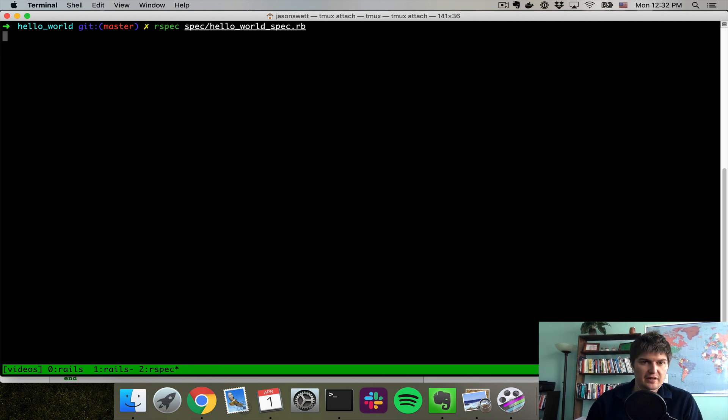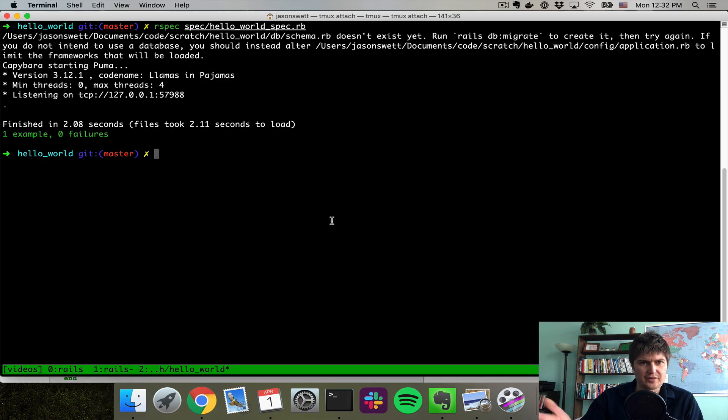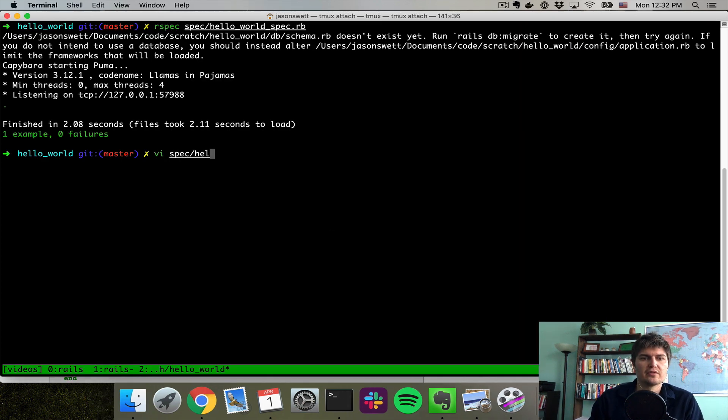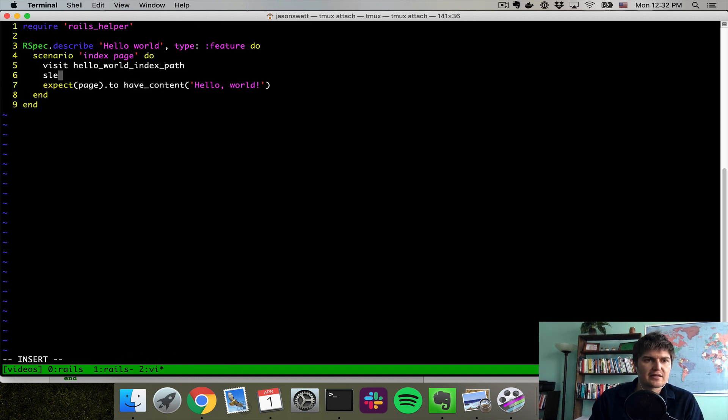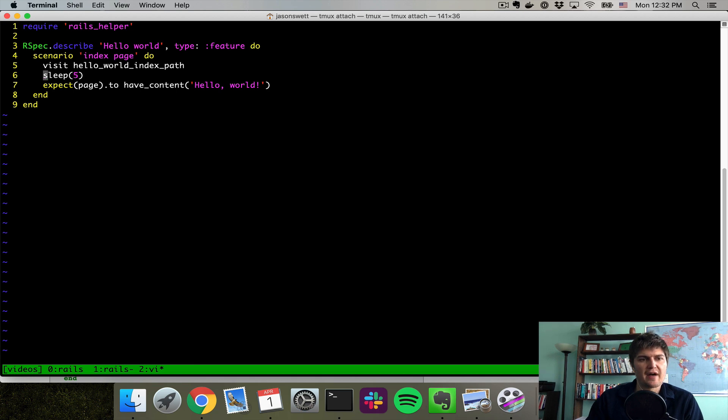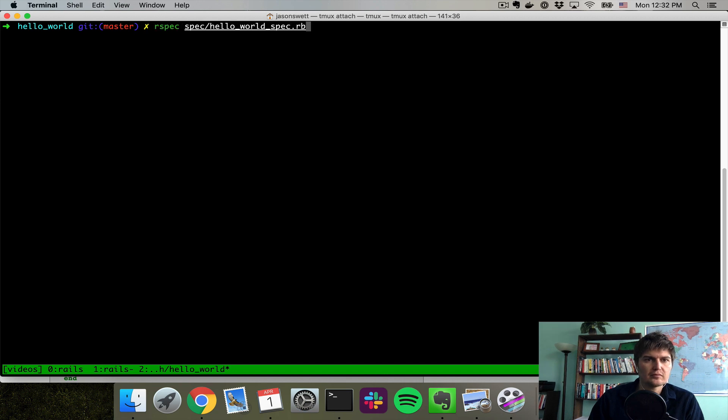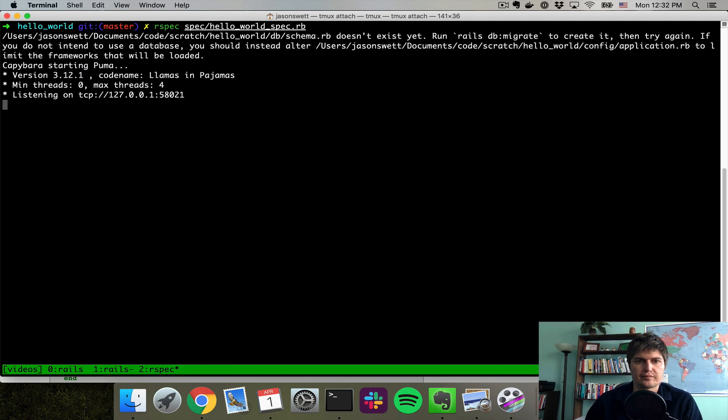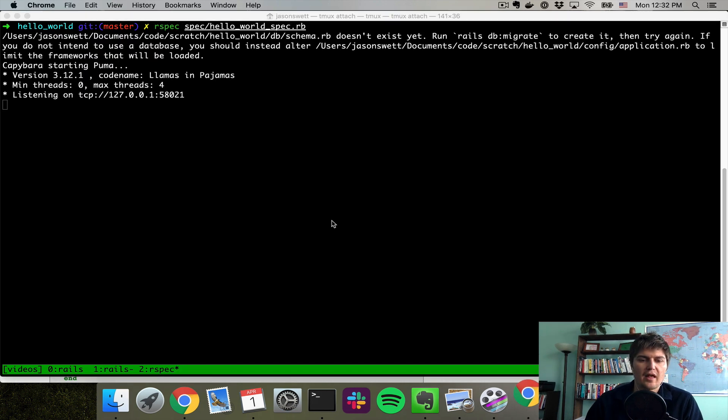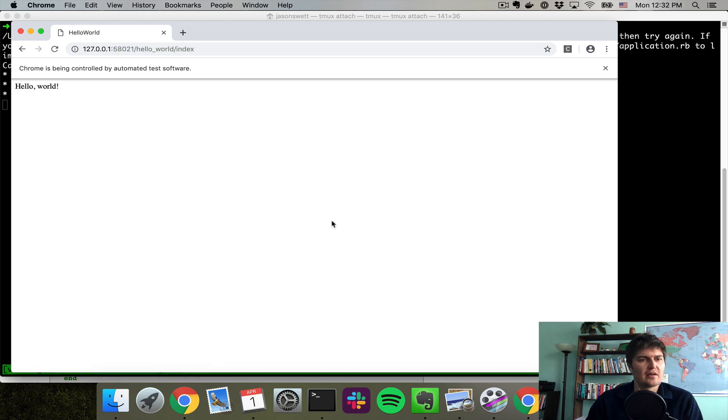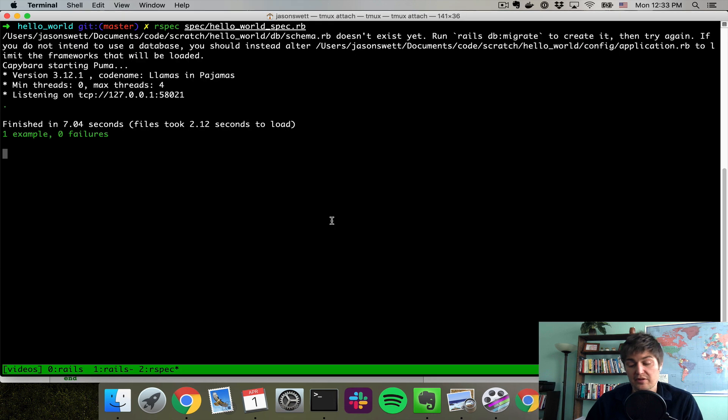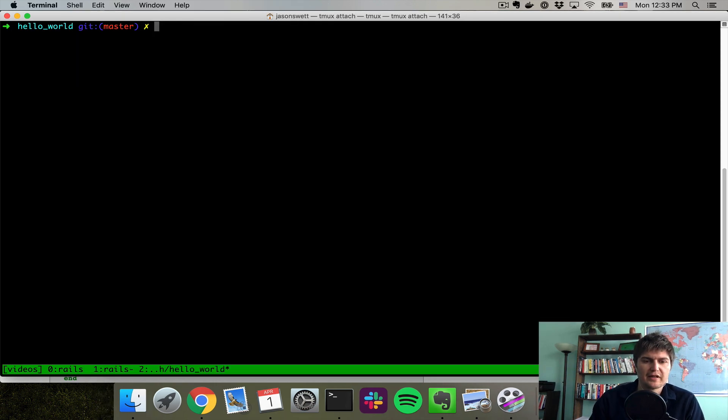Unfortunately, the browser is going to kind of flash because the test runs so quickly. So here's what we can do if we actually want to see the test run. We can add a sleep in here. I'll sleep for five seconds after we visit the Hello World index path. Then we'll actually be able to see Hello World up on the screen so that we know that what's happening is the same thing as what we think is happening.